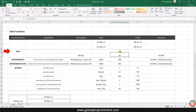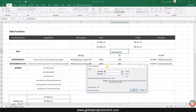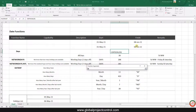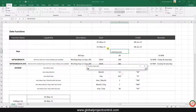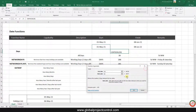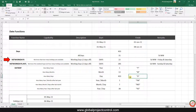We have another function — the DAYS function — which includes two arguments. The first argument is the end date, and the second is the start date, and you can easily calculate how many days are in between.